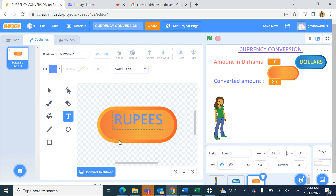I hope you enjoy creating this currency conversion project in Scratch. Happy coding everyone!